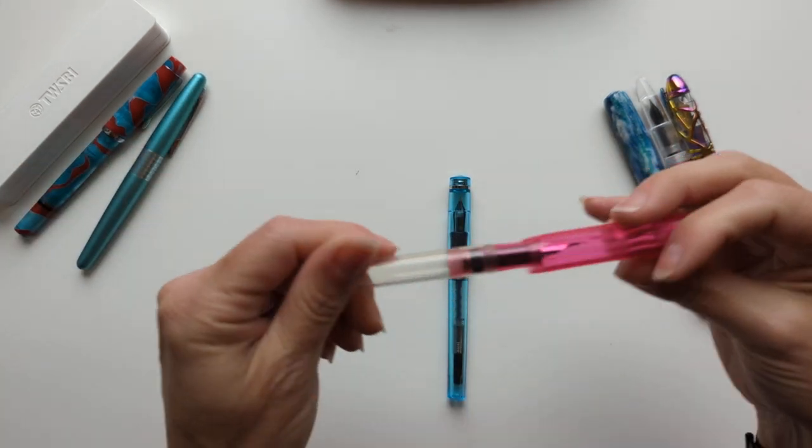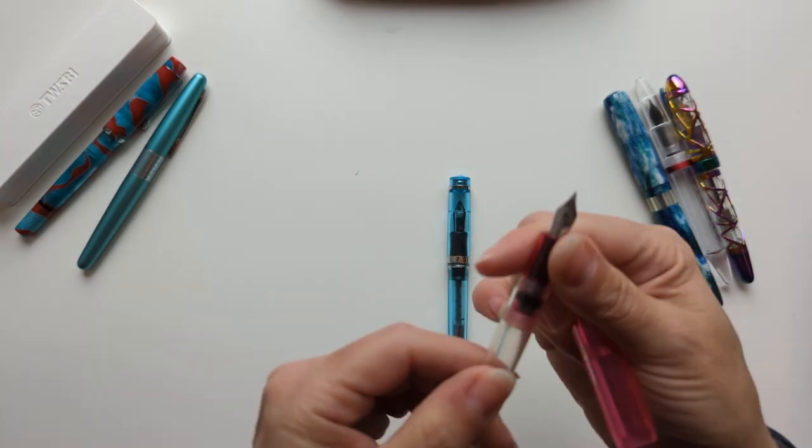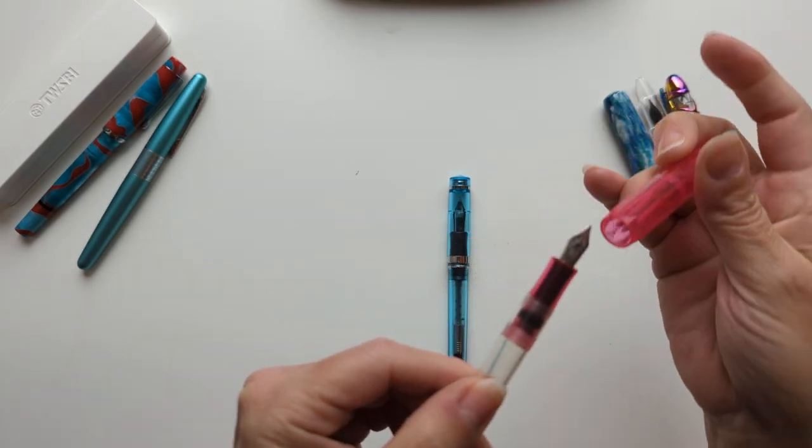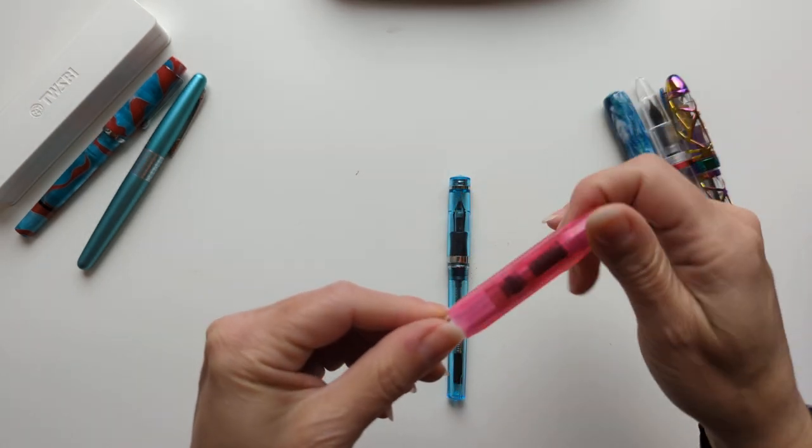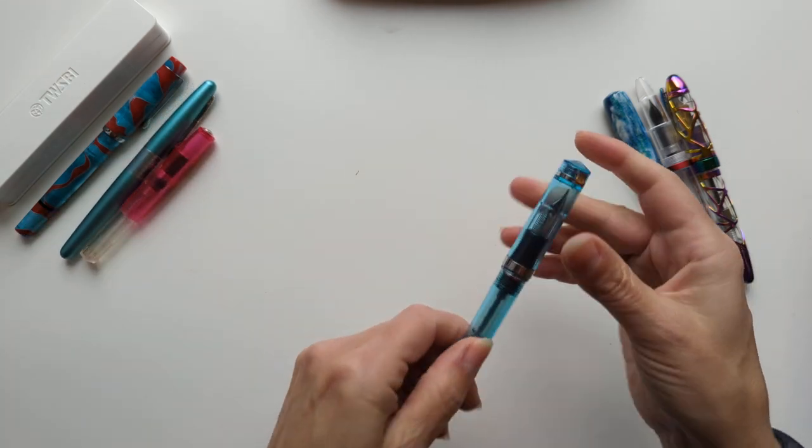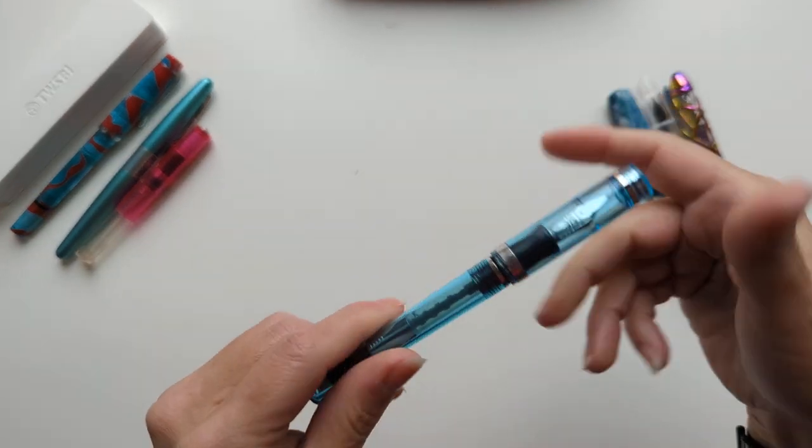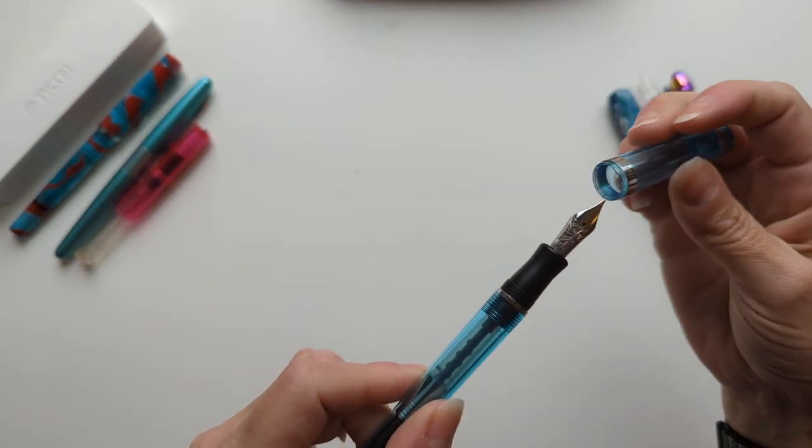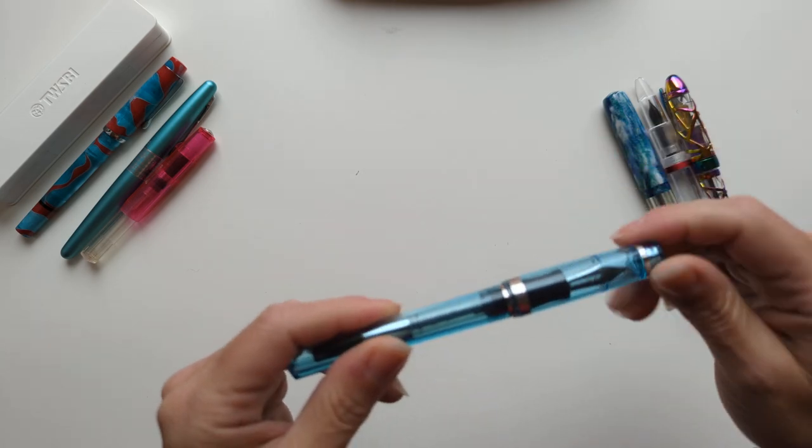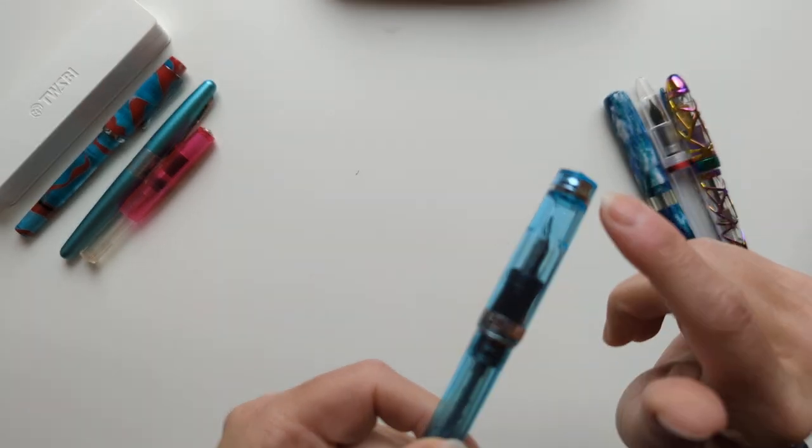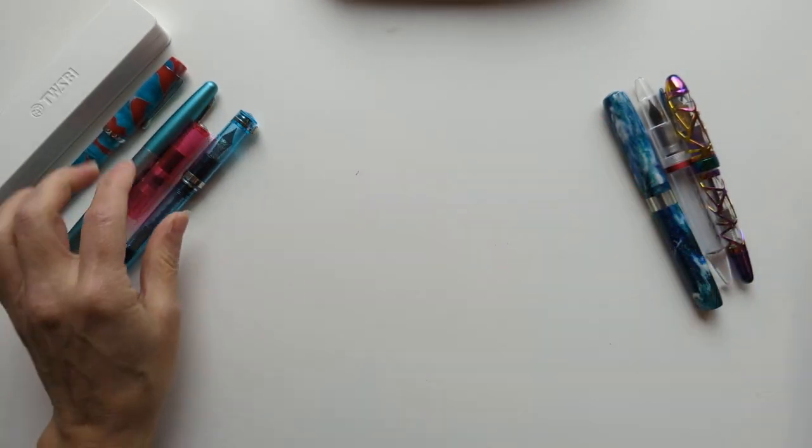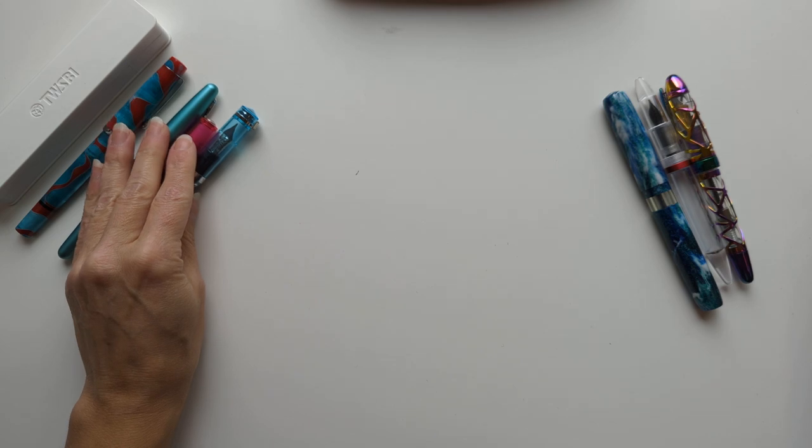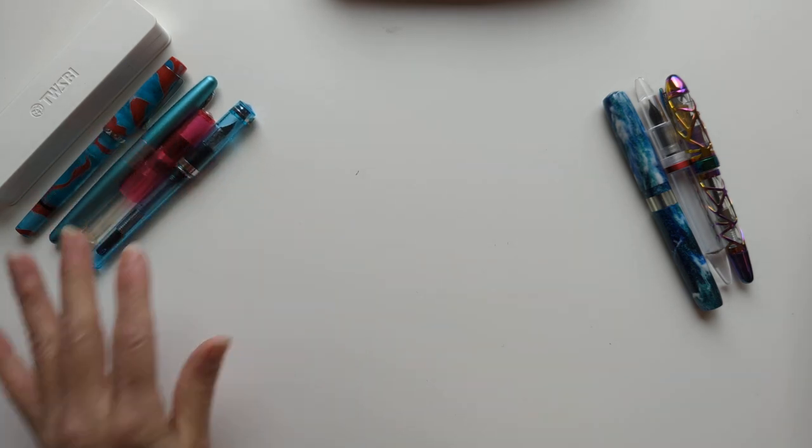This Kaweco Sport in Pink Ice, this has an extra fine nib. Nope. And this Nemosine Singularity, this has a fine nib. Nope. And a coworker snapped my clip off. So great pens, not great for me.